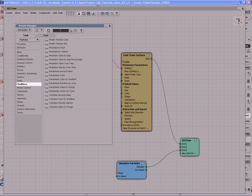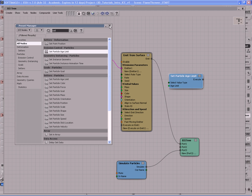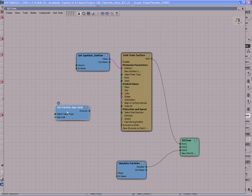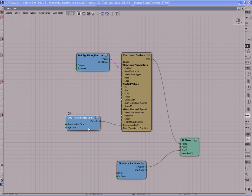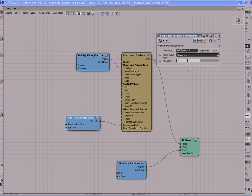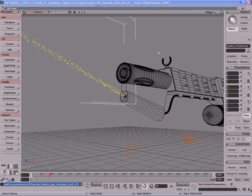Click the preset manager button, make it a bit larger, and type 'set' to filter the nodes. We want the Set Particle Age Limit node — drag that into the ICE tree. Plug the Set Particle Age Limit's execute port into the Execute on Emit port of the Emit from Surface node. Double-click it to open its PPG. Since this is a small torch we don't want a long lifetime, so set the age limit to 0.75.